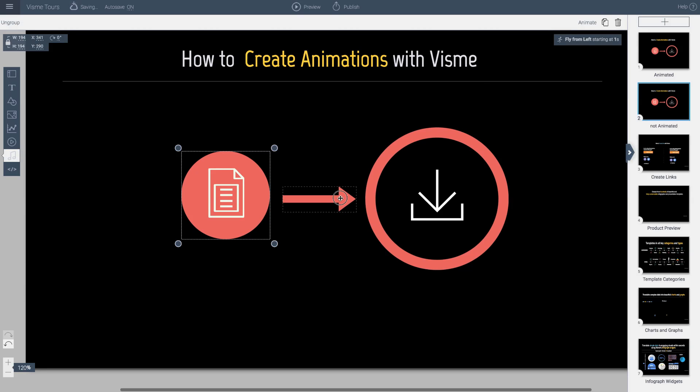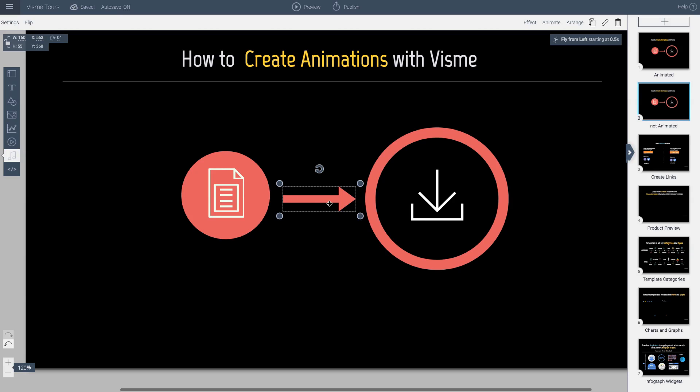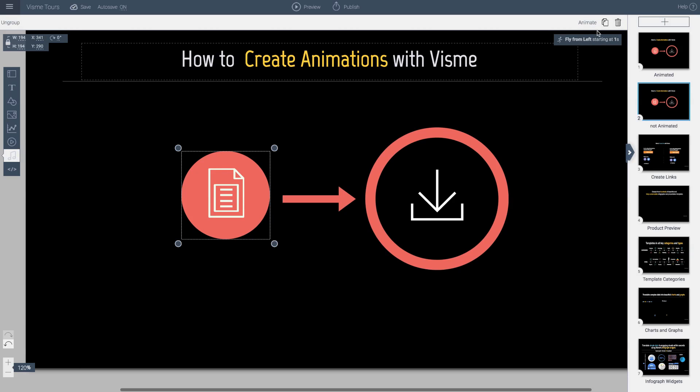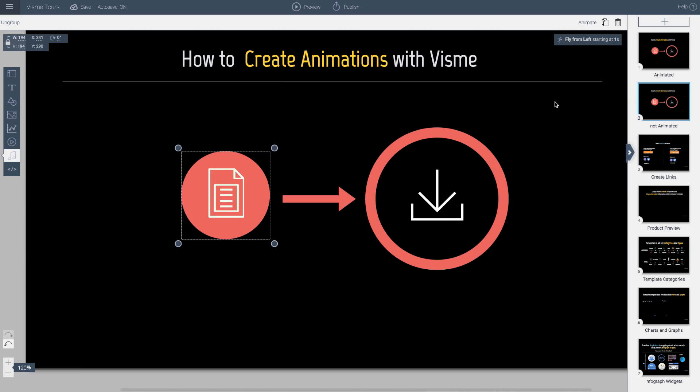So I've now applied animation to this and to this. How do I know that? When I click on an object, I can actually see on the top right, it tells me this is going to fly from the left starting at 0.5 seconds. This one's going to fly from the left starting at 1 second.